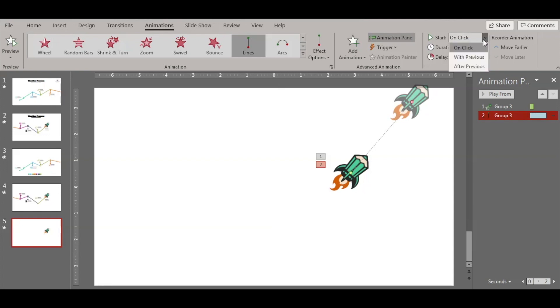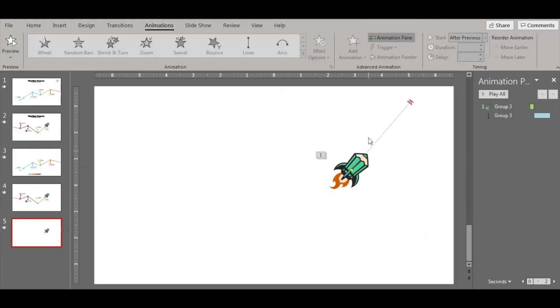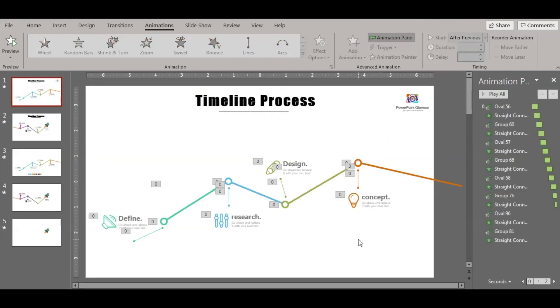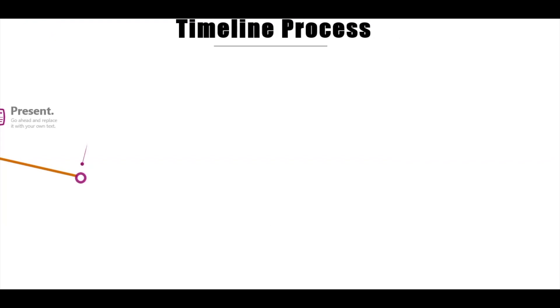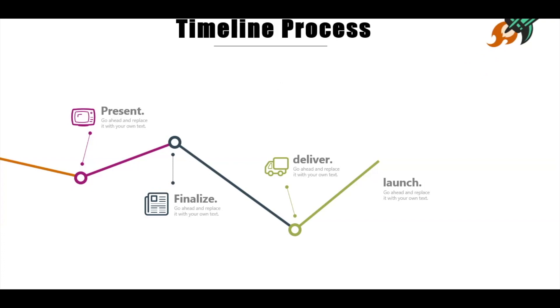This one should be set to After Previous. Let's see how it looks: when I click on it, it disappears and then it moves for two seconds. That's how you use the motion path animation in PowerPoint. Let's go back and see how the slides are looking. That's it guys, thanks for watching. Please make sure to like, share and subscribe. Have a good day, bye!